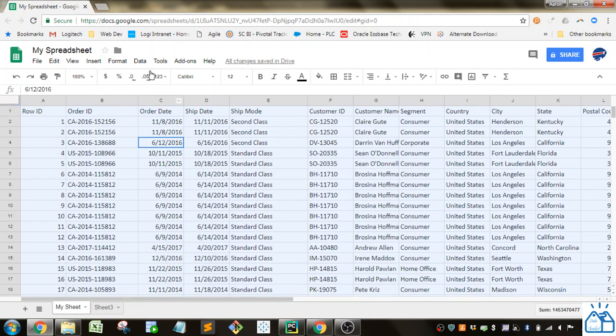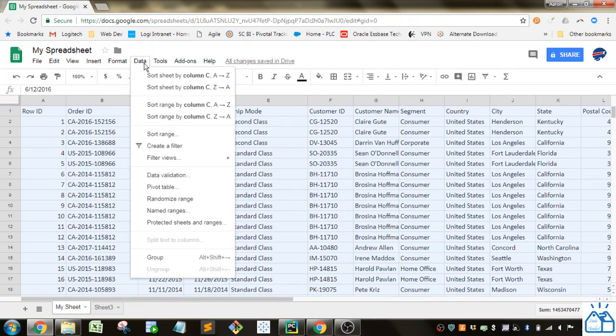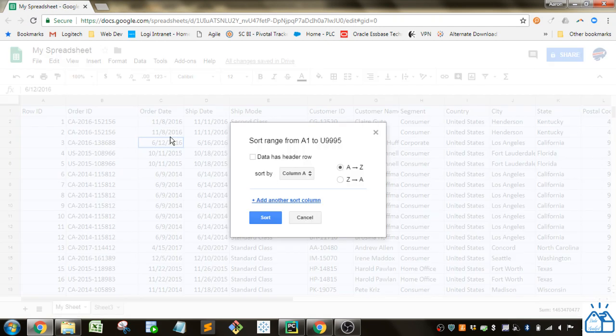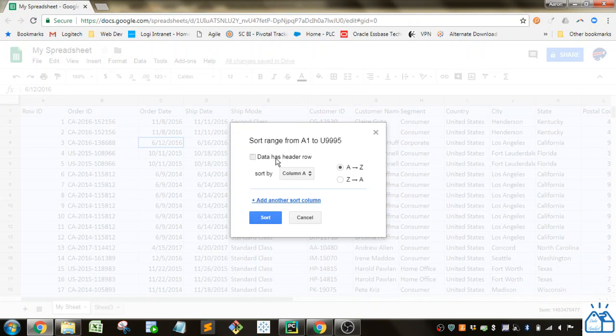And if I go up to the data tab, I wouldn't recommend the sort by sheet column C and sort by range options. I would go actually to this sort range here. The reason is because of this option right here, to be able to click the data has a row header. Otherwise it'll try and sort that header row in with all the rest of the data.